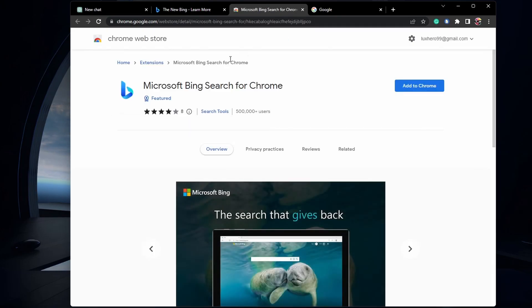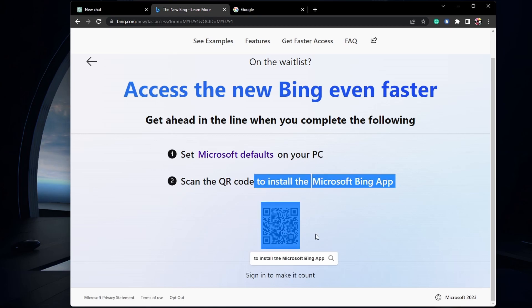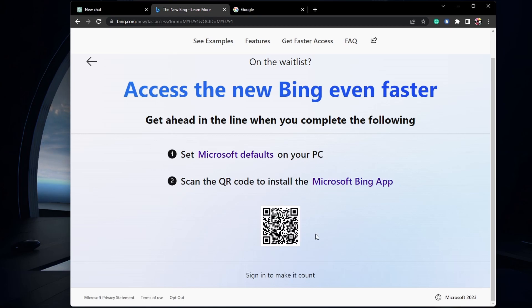Next, you can scan the QR code on your screen to download the latest Microsoft Bing application on your device, which is a new and improved version of the original search engine, now with Chat.